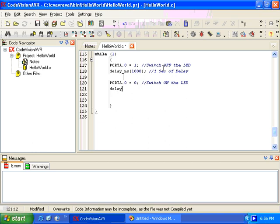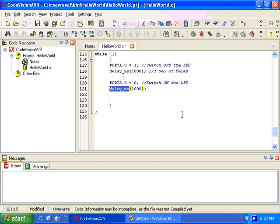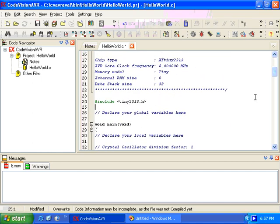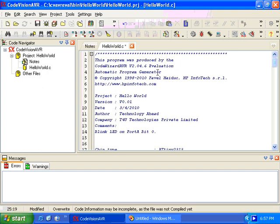Then we give another delay: delay_ms(1000). So first we switch off the LED, give a one-second delay, then switch on the LED, and give another one-second delay. We are using delay_ms, so there should be a header file which defines this function. That header file is delay.h, so we include delay.h and our code is done.